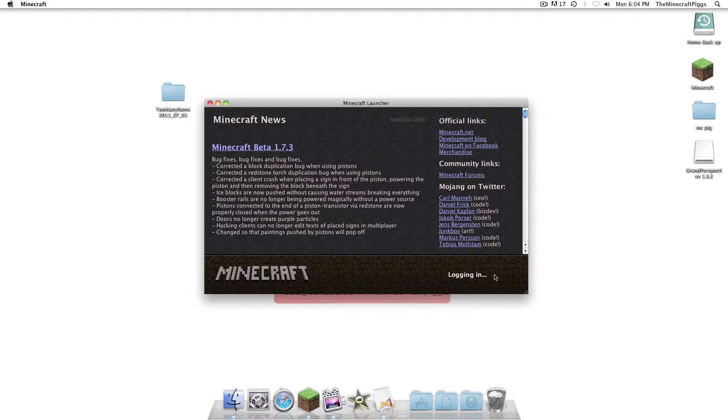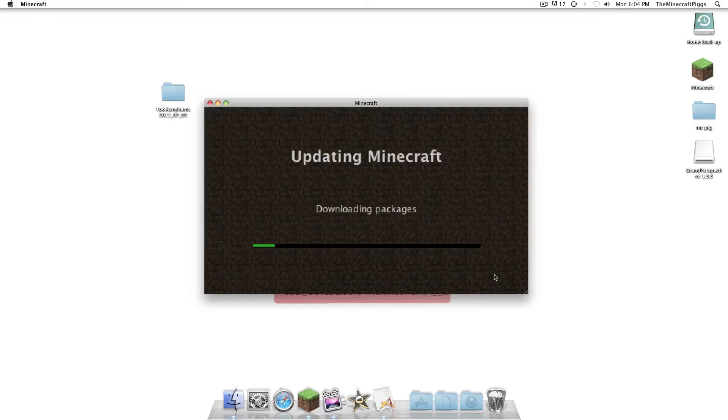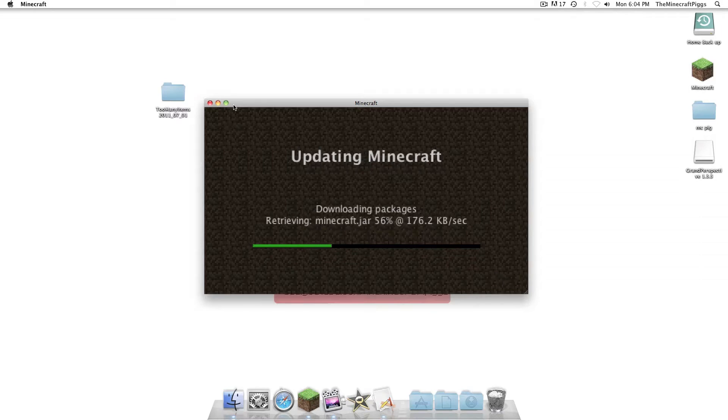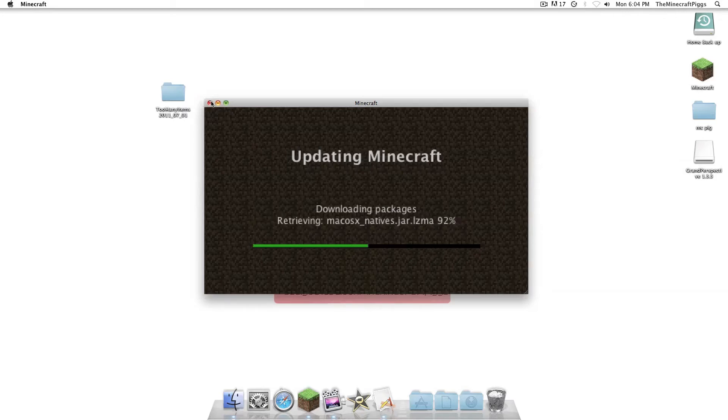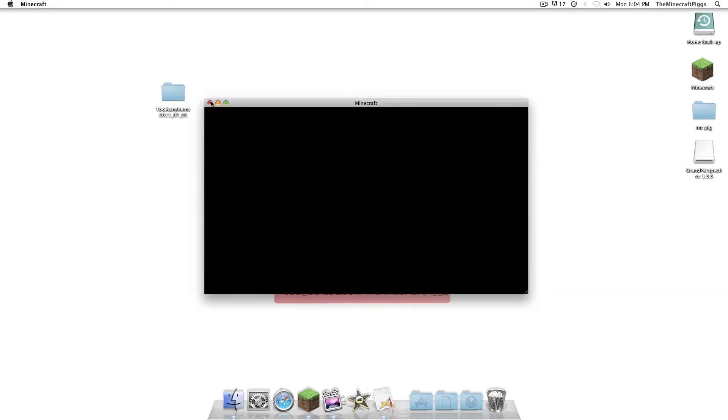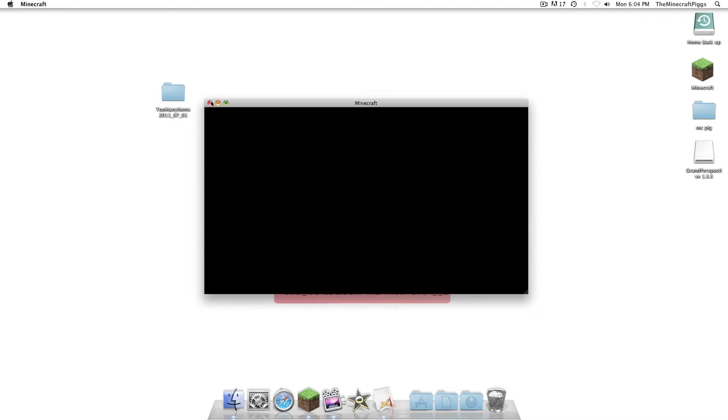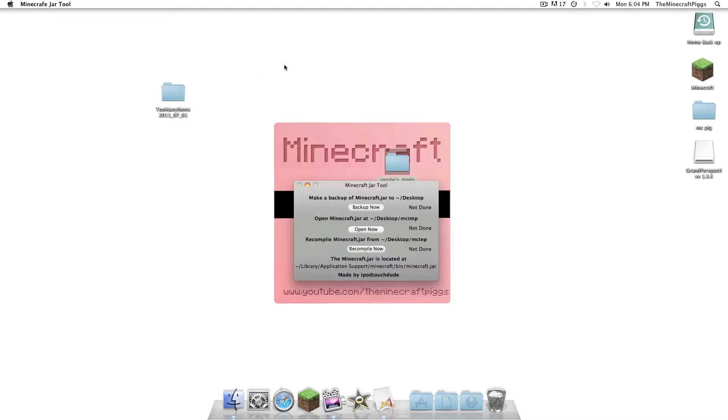You do it like this. We're not going to go through it, because it takes a little while, but you go Options, Force Update, Done, and then you would log in, and it would create new stuff. So, if your MCTMP folder has nothing in it, that's why. Now it's going to force update next time, so I guess we're force updating it.